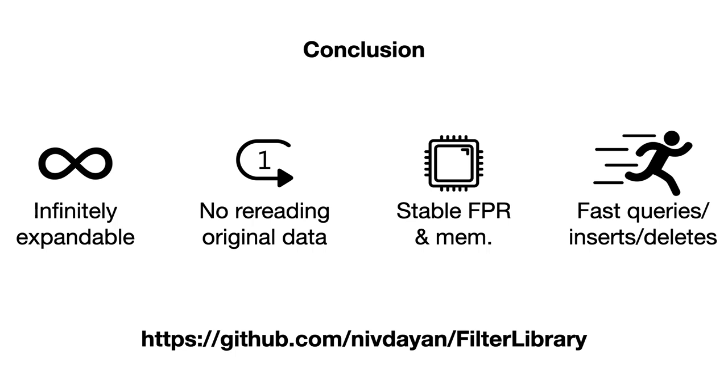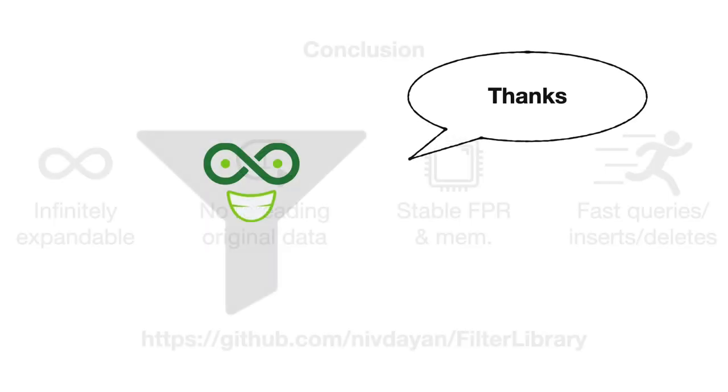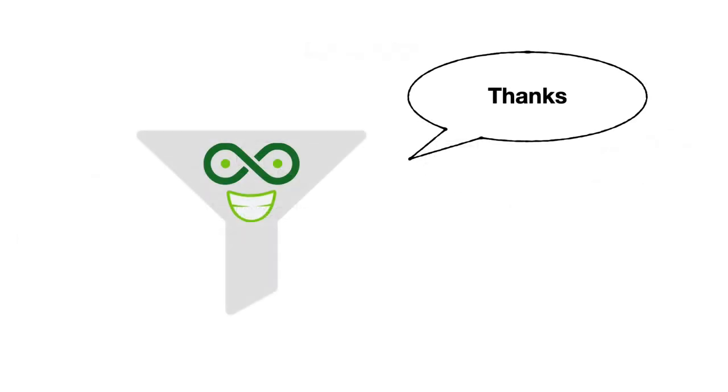The source code is available in the following GitHub repository. Thanks very much.